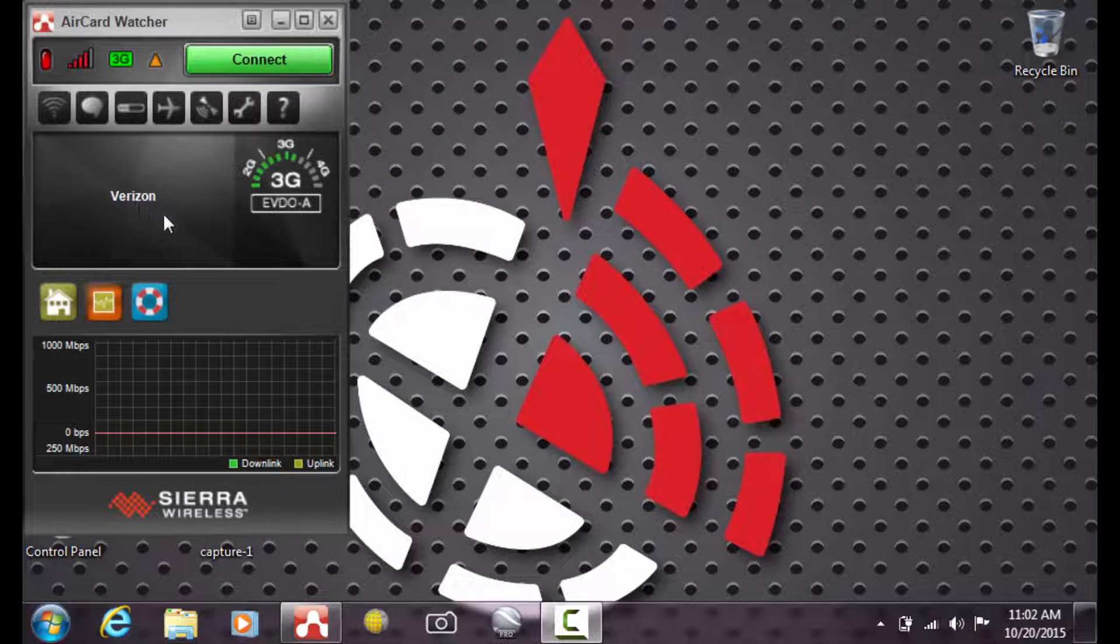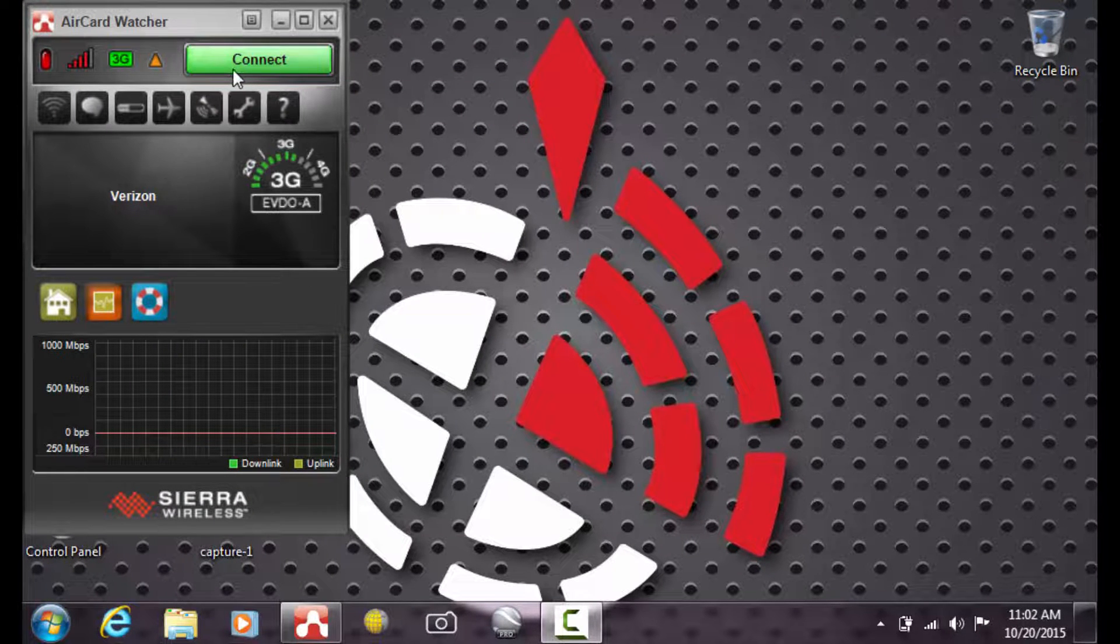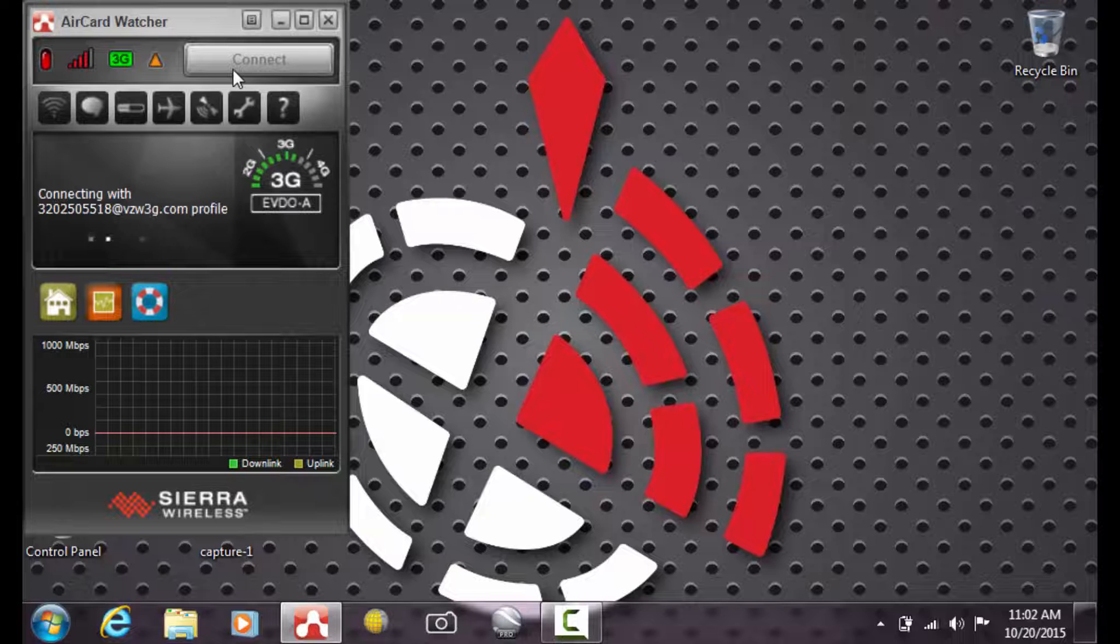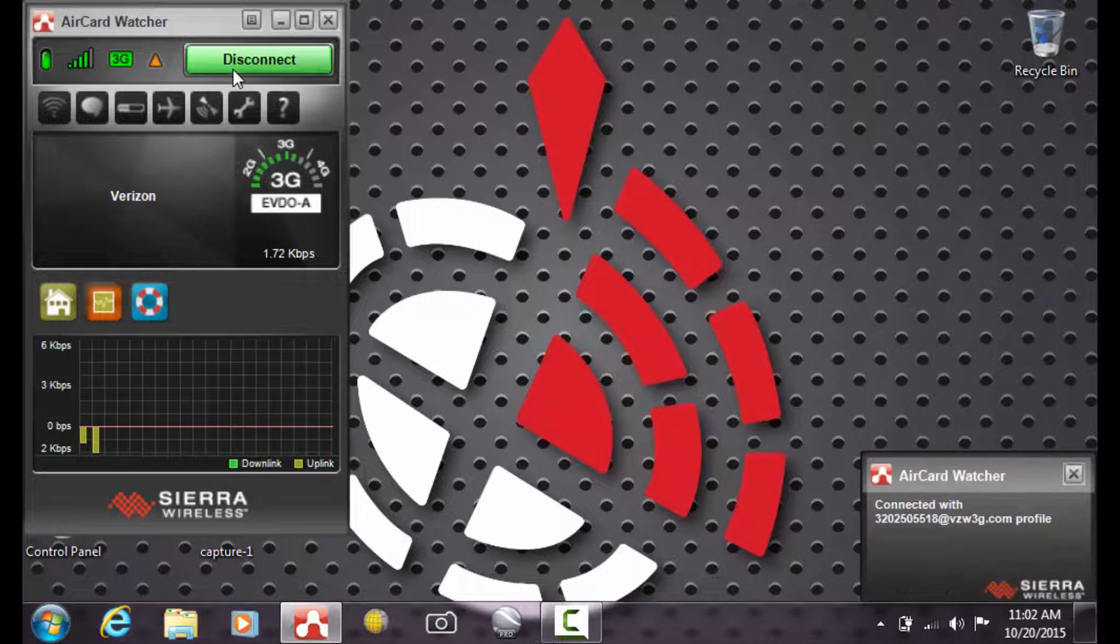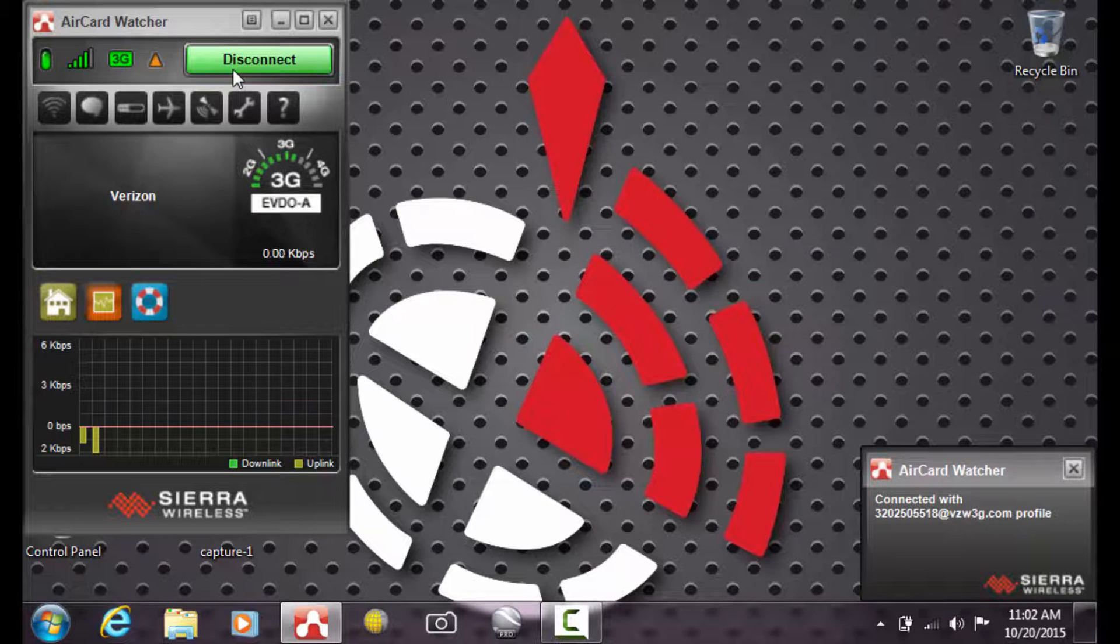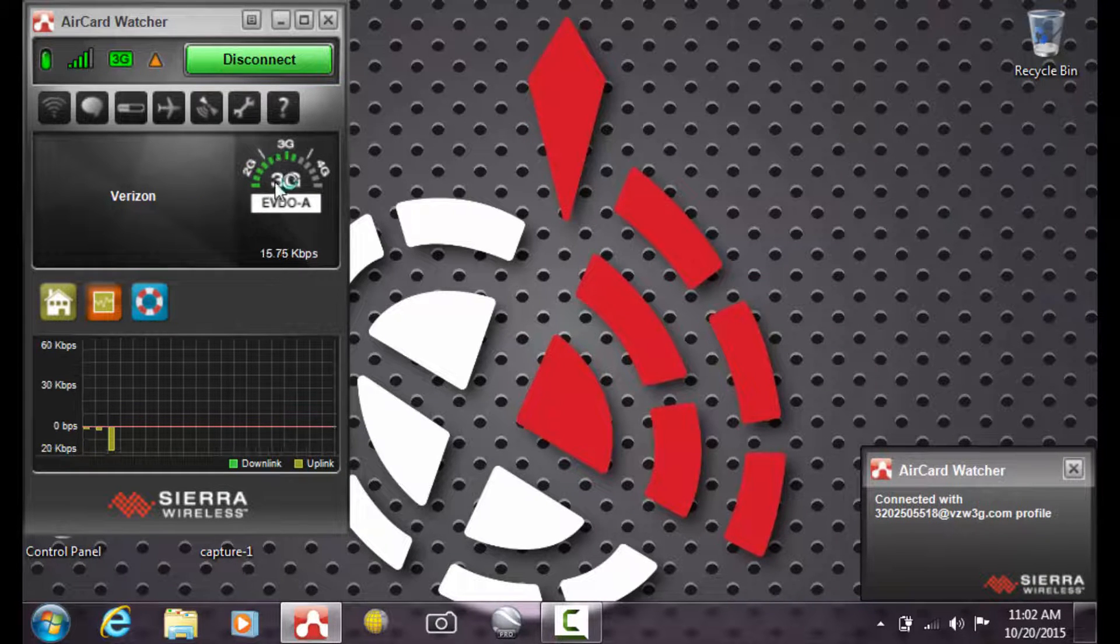And you can now see that your tablet is on the Verizon 3G data service. And we can now pick Connect. And now we're connected to 3G internet.